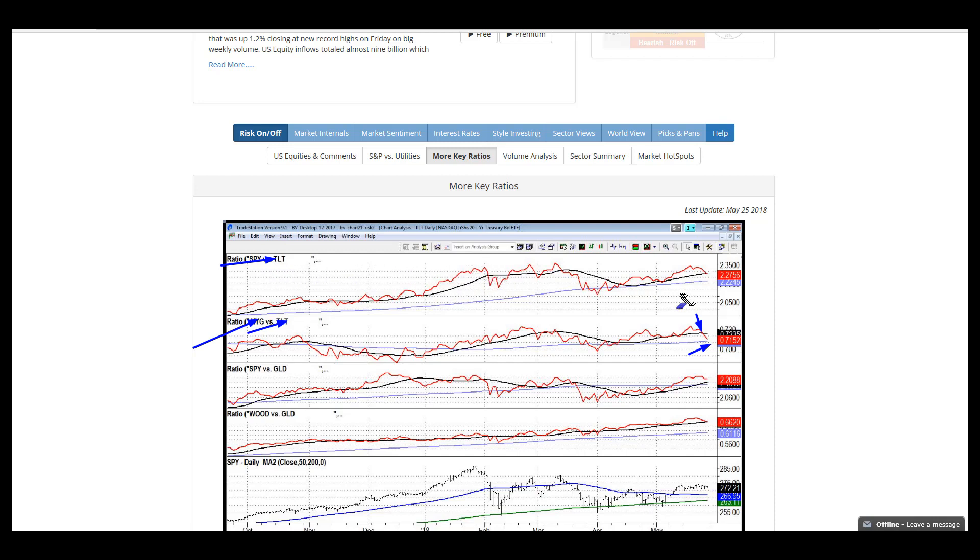We got a similar scenario where the S&P lost ground against bonds, and we're on the cusp looking at wood versus gold. We lost definite strength in the risk on environment.